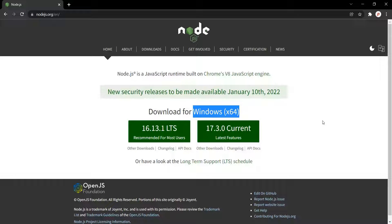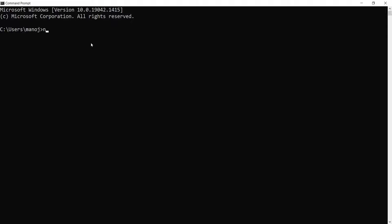Double-click on that installer and follow the installation steps to install Node.js on your machine. Once Node.js is downloaded and installed, open the command prompt on Windows or terminal on Mac in administrator mode, and type the command node --version. When you press Enter, it will show you the version of Node.js installed. If you see any error, that means Node.js is not properly installed — in that case, try reinstalling it.